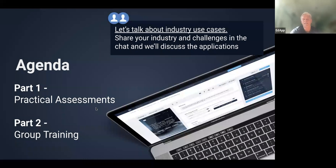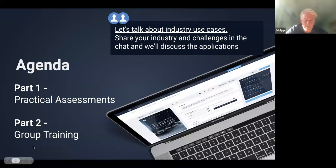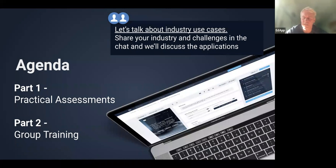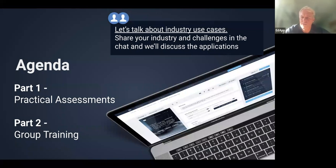Let's get into today's agenda. We've got two features to uncover today: firstly, practical assessments, and then second, group training. The way we're going to structure the webinar is to talk about firstly why we developed these features and how we imagine them applying to different industries, and then we're going to get into the live demo and show you how to set them up.